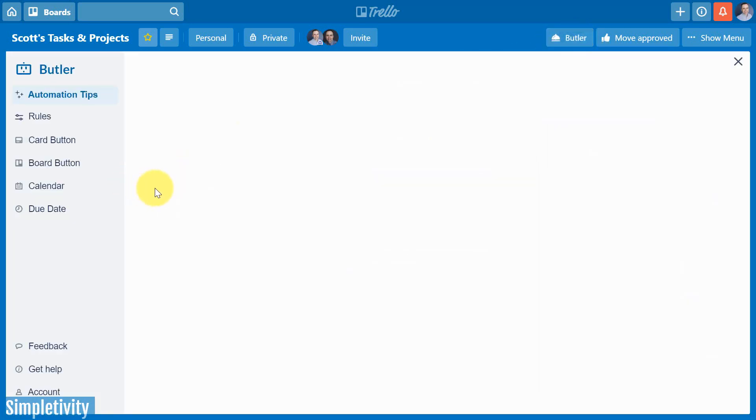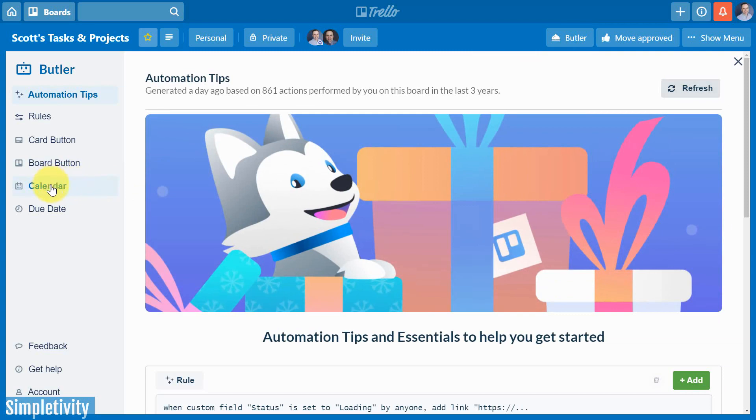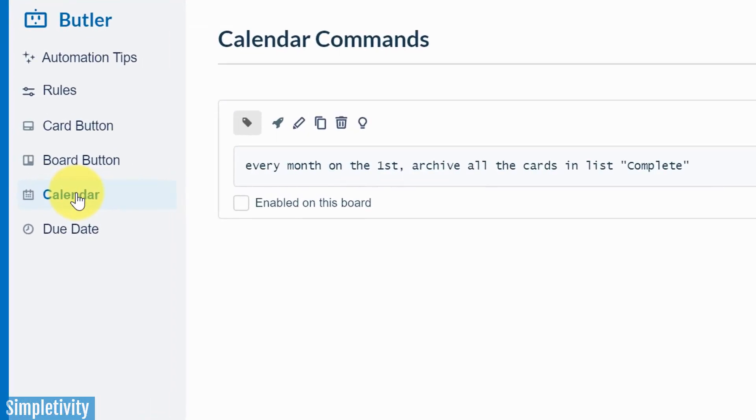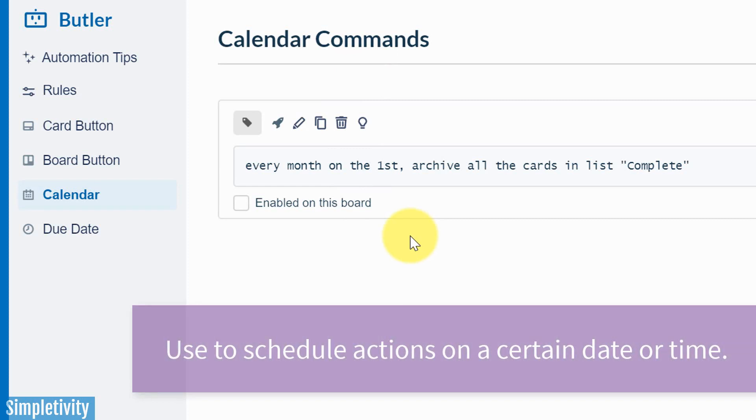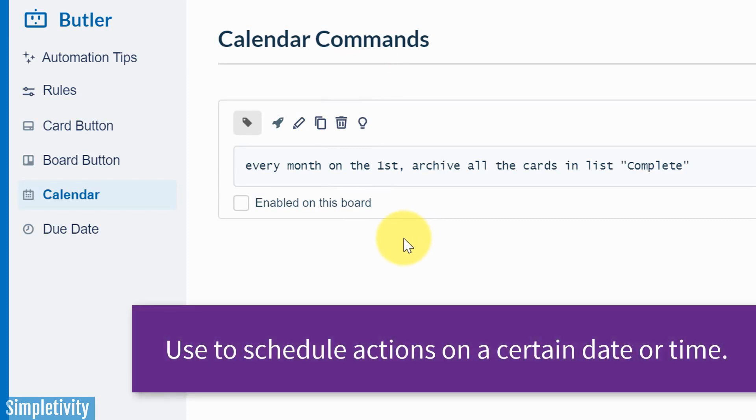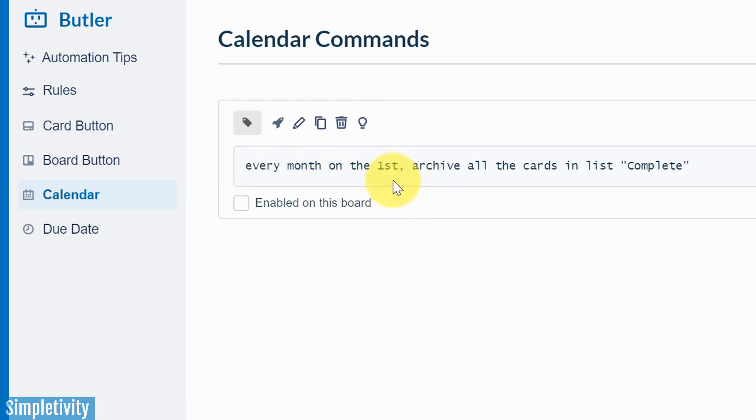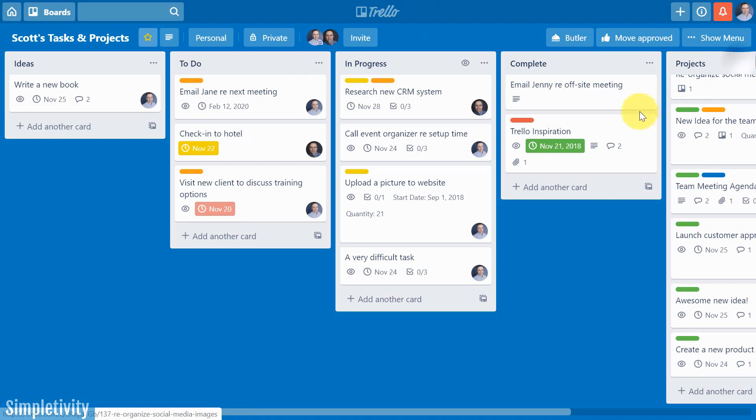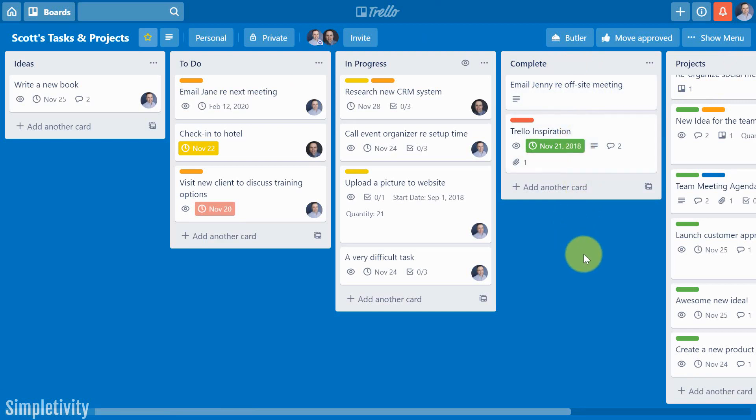Let's go back into Butler and look at the last two options here. Now it's hard to give them an example because they're both date related. The first one is a calendar command. And what this has to do with is when you want something to perform on a particular day of the week or day of the month, something that's going to happen on a regular basis. So in this example, I've created a calendar event that says every month on the 1st, archive all the cards in the list complete. And this is probably a pretty good example because for many of us, often we will have a complete or a finished or a done list.